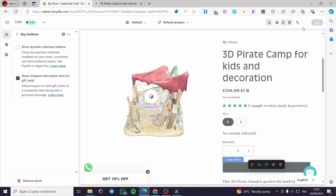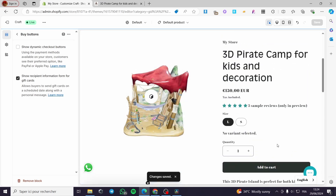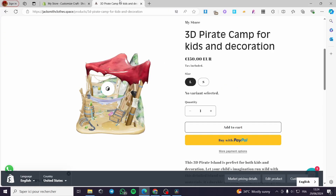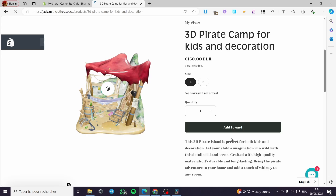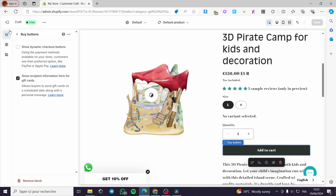I'll save this and check the result. Now we have the Add to Cart button and the dynamic button is gone. Refreshing the store page confirms it — the Buy with PayPal button has been removed. That was the first method, which was very easy. To re-enable it, simply go back and check the Buy Now button again.